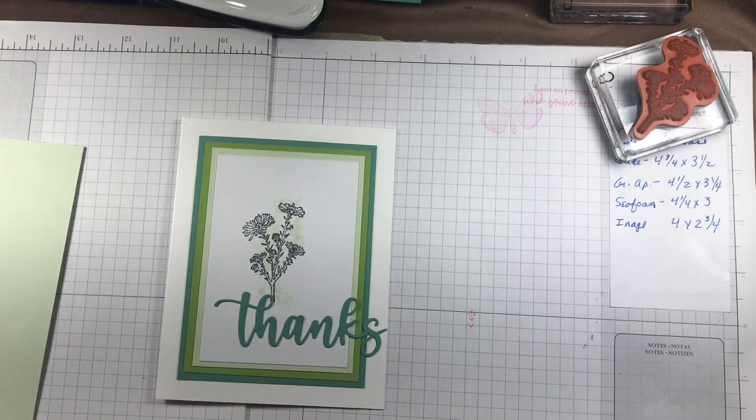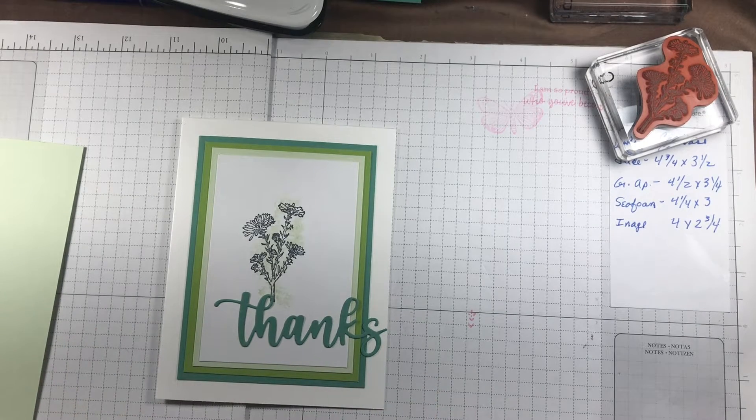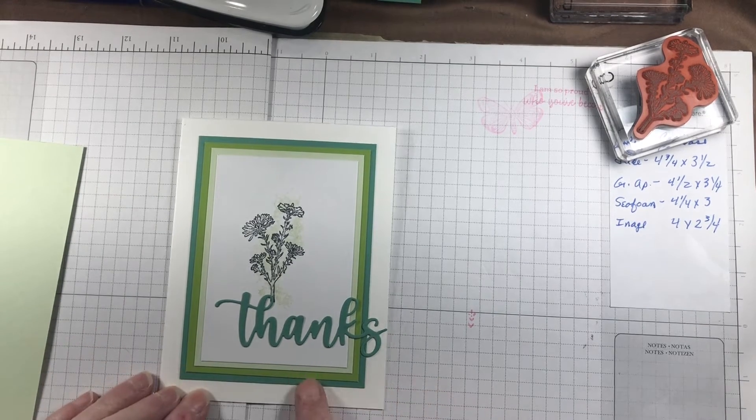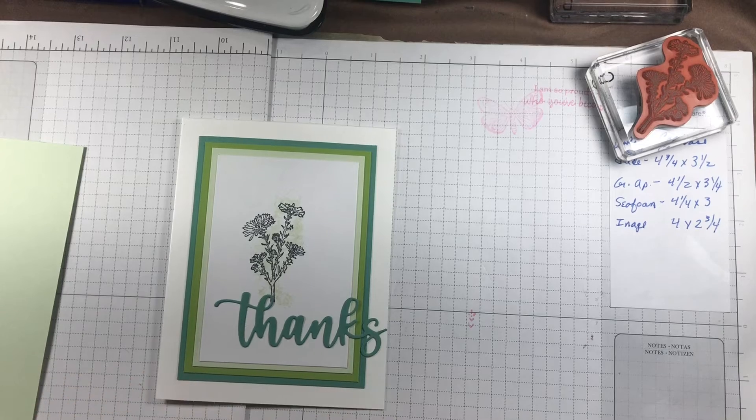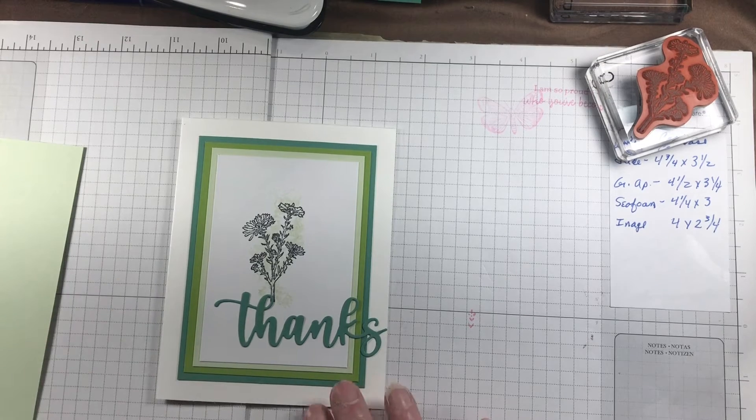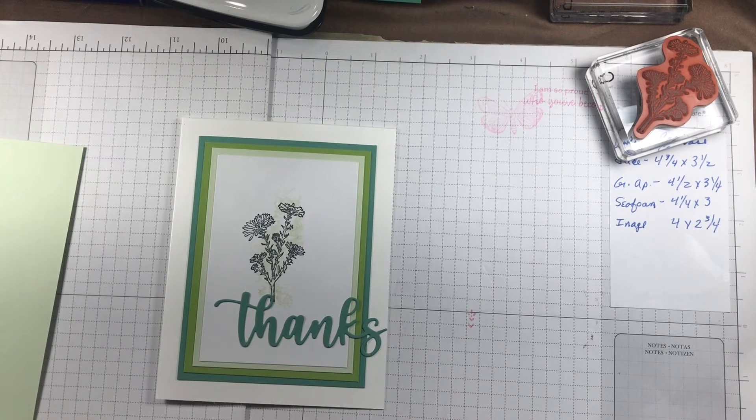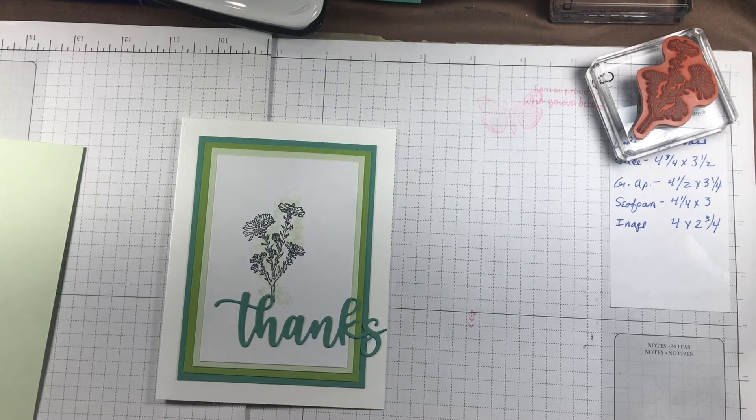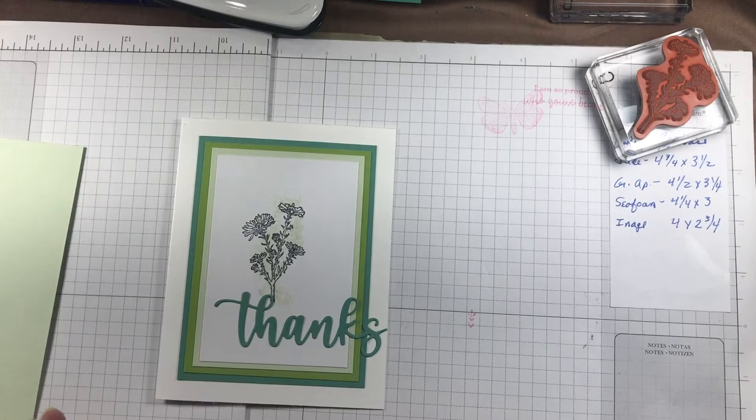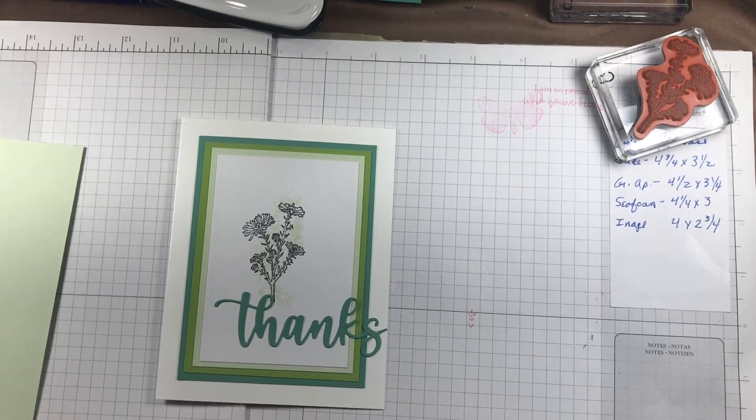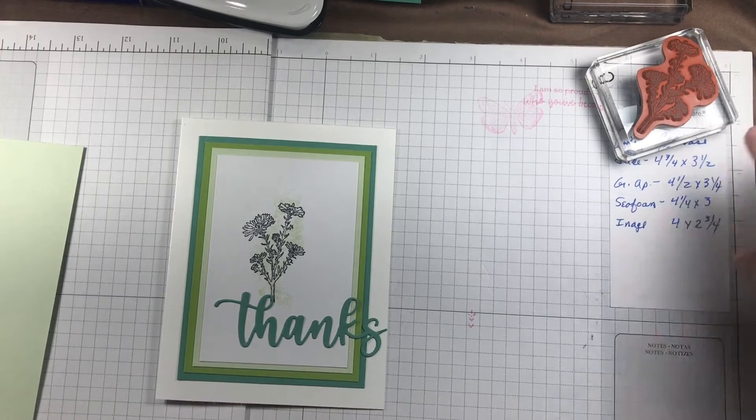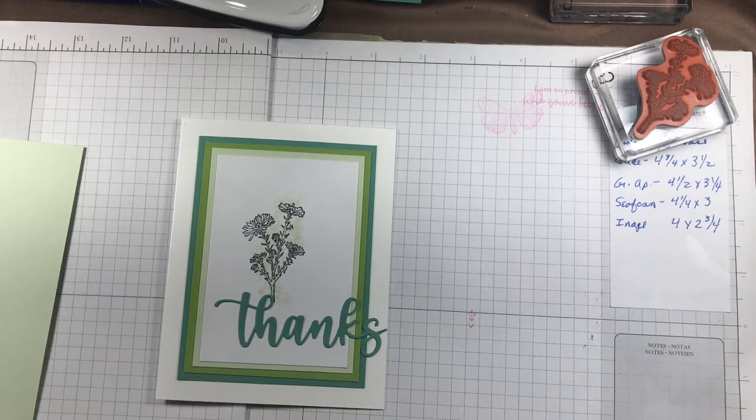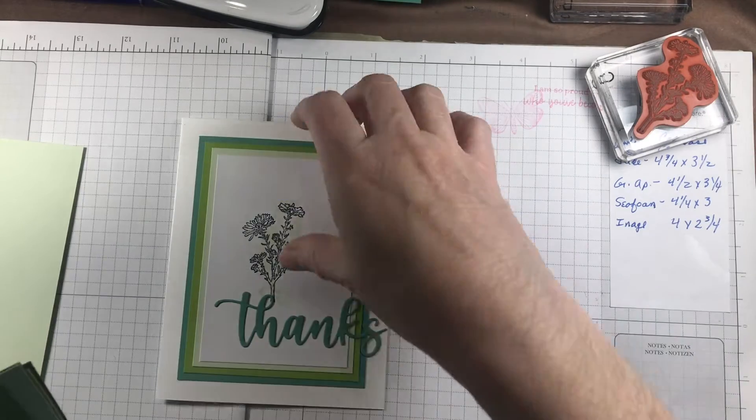It was one of our pre-retreat projects to get us juiced up and ready for the retreat. All it required is to make three mats for your card using the same color family.